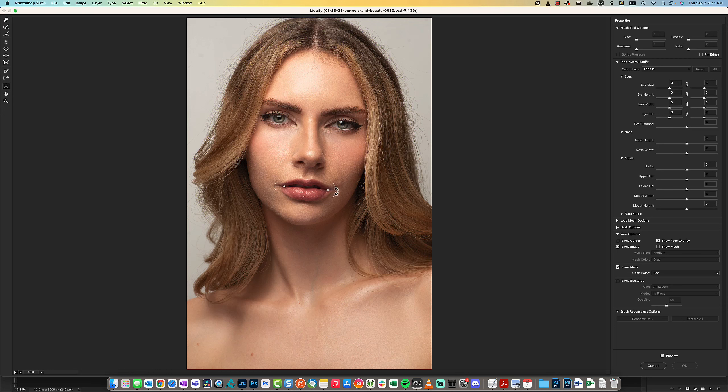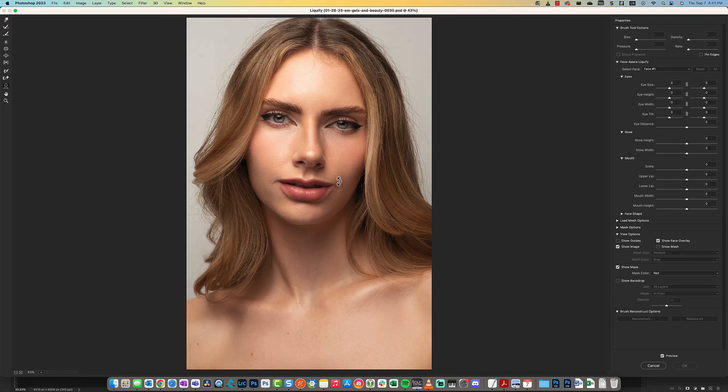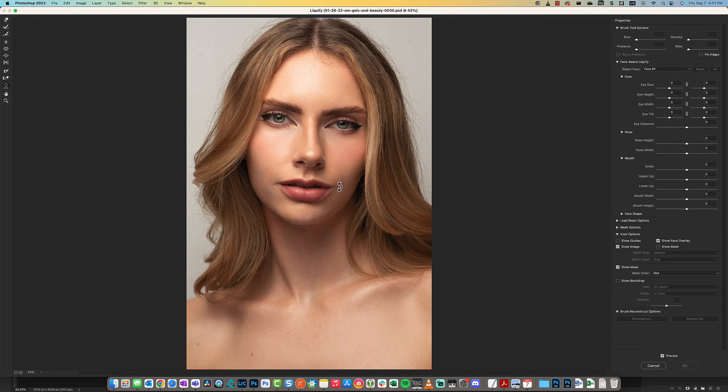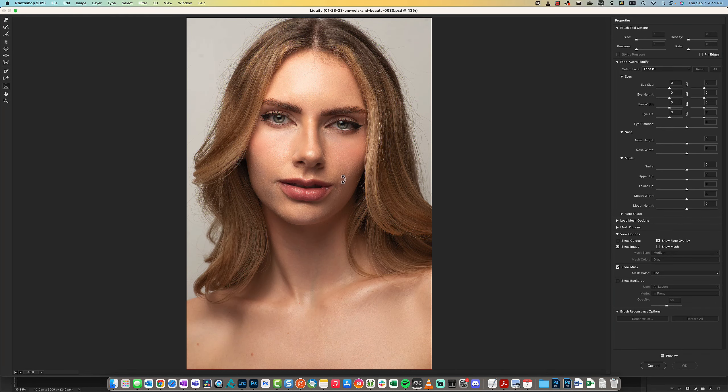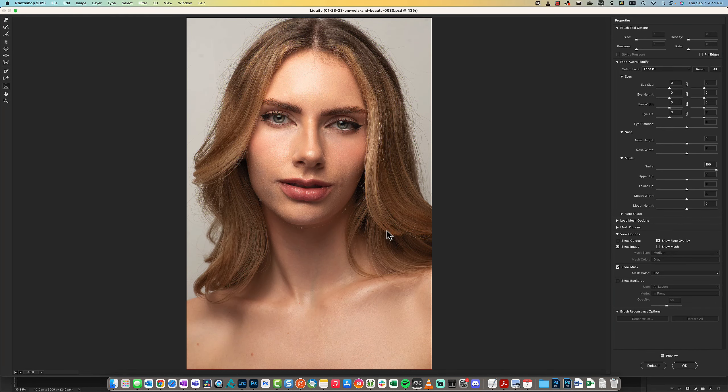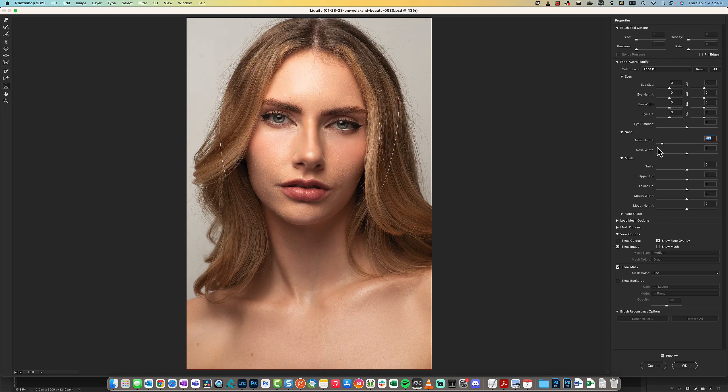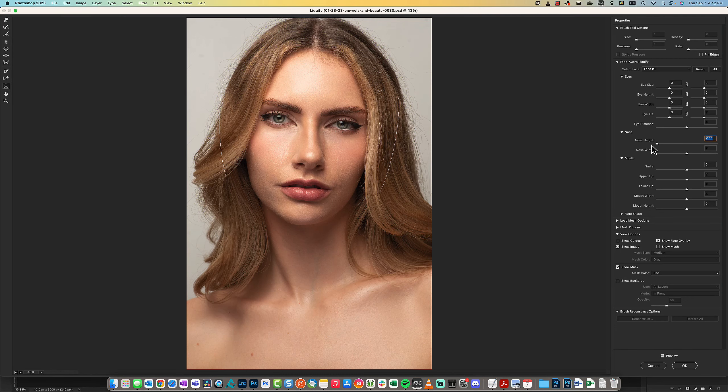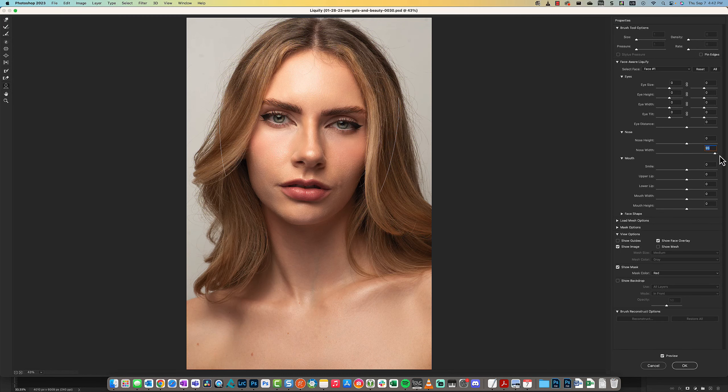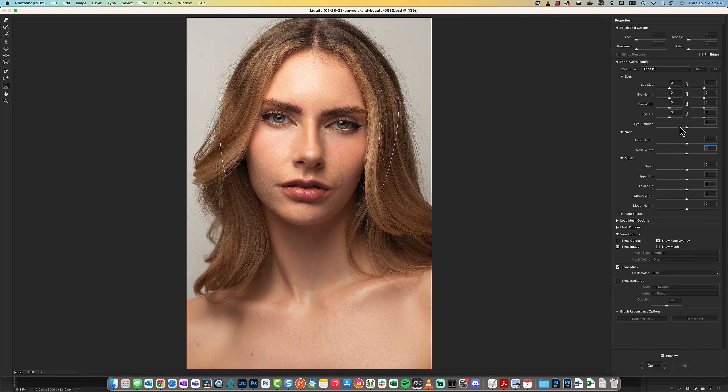You can get really ridiculous with this—it just does not look real, but that's the idea. You can change the face, the nose height, which I don't think we want to do. Her nose height is perfectly fine.